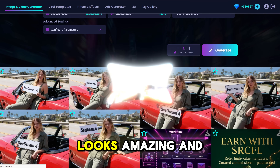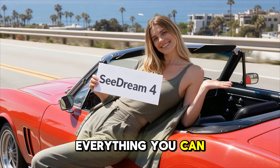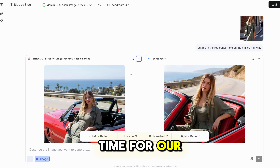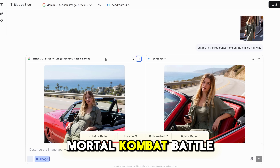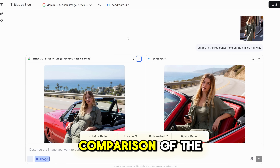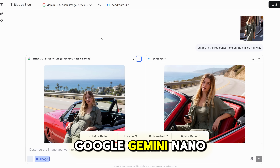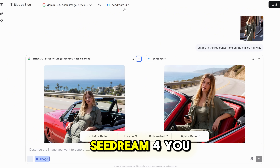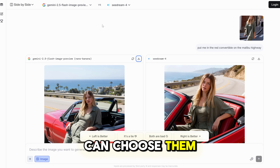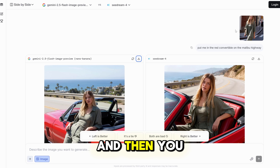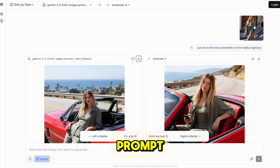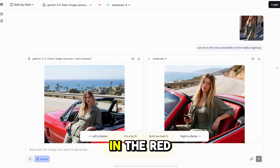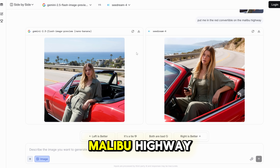Here's the result — looks amazing. Everything you can do here, unlimited generations. And now it's time for our Mortal Kombat battle: a side-by-side comparison of Google Gemini Nano Banana against the new ByteDance Seadream 4. You can choose them on LM Arena and give your prompt. I'm going to give my photo, and the prompt is: put me in the red convertible on the Malibu Highway.